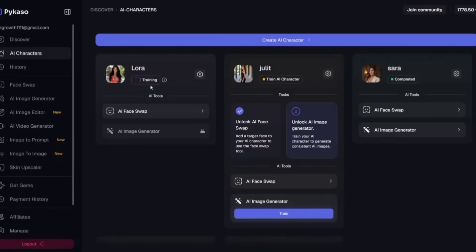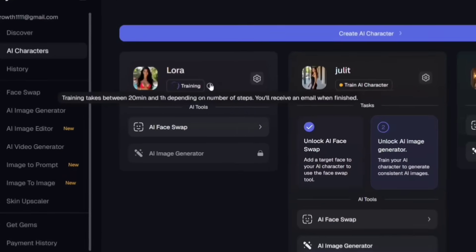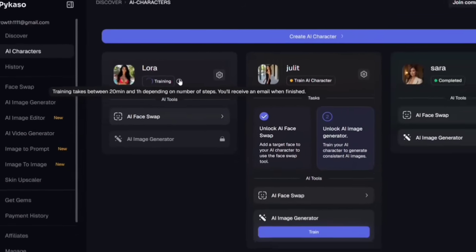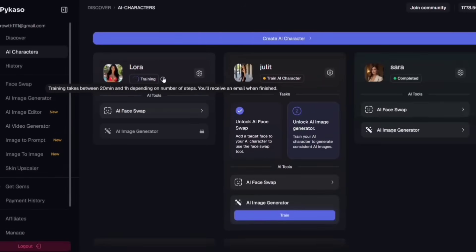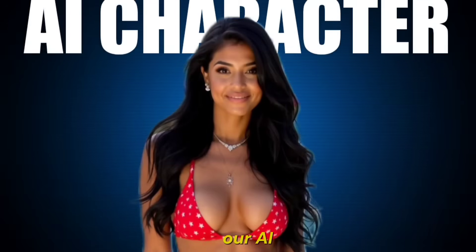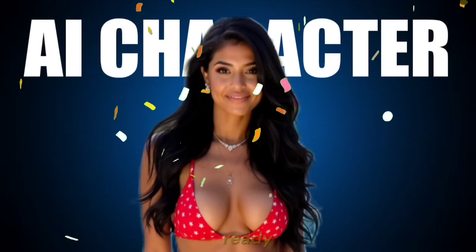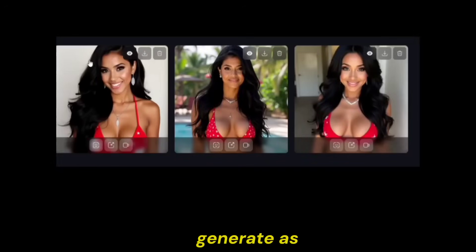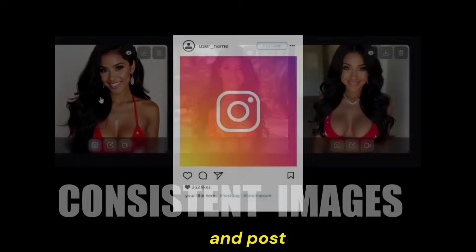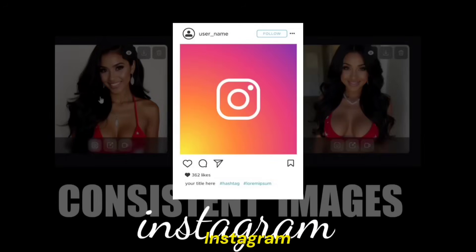What's happening here? The AI is learning your character from multiple angles, giving it a full understanding of her features, so every new image you create will be consistent, no matter the pose or setting. So finally, our AI character is ready. Now we can generate as many consistent images as we want and post them on Instagram.